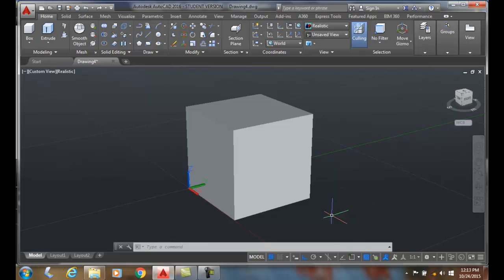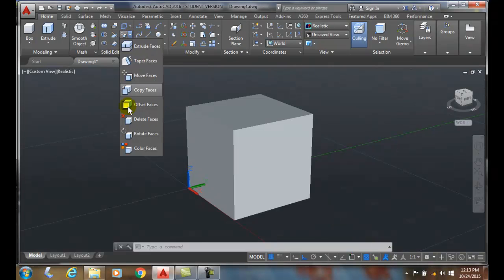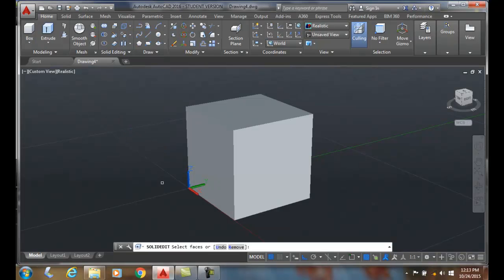To rotate faces, we're going to go up to the solid editing panel and select rotate faces. It'll ask us to select the face.